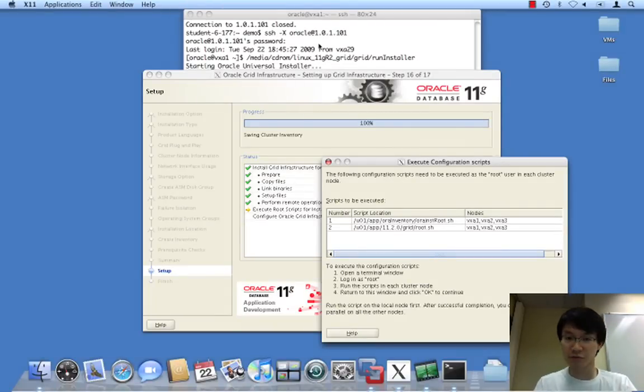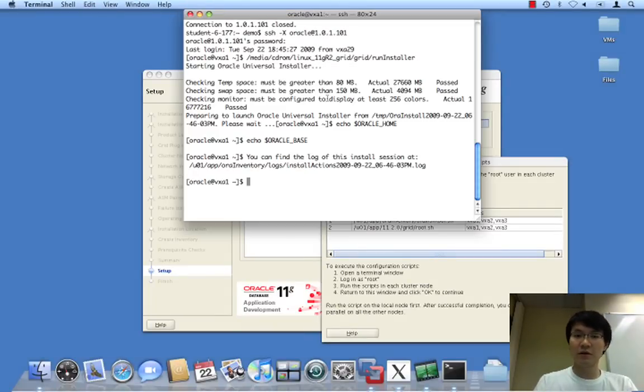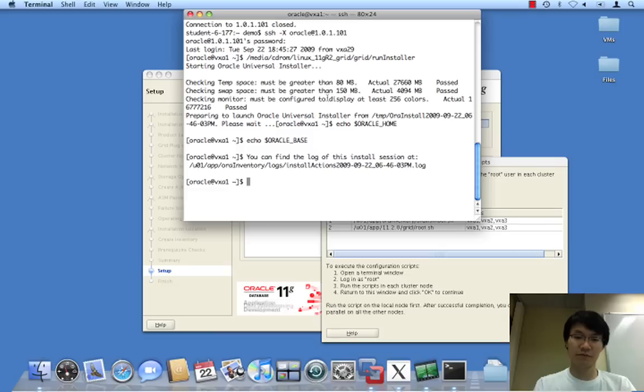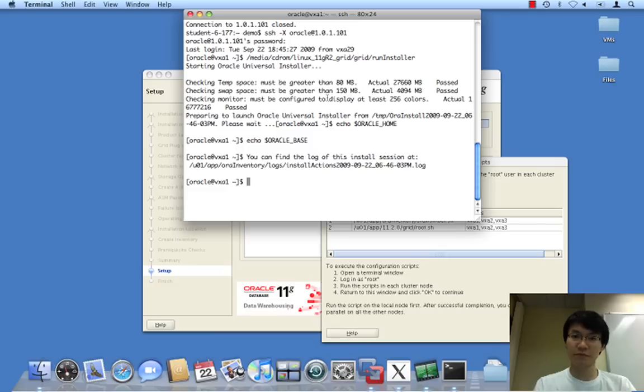Okay, so now we are ready to run the root scripts. So, let's just do this.